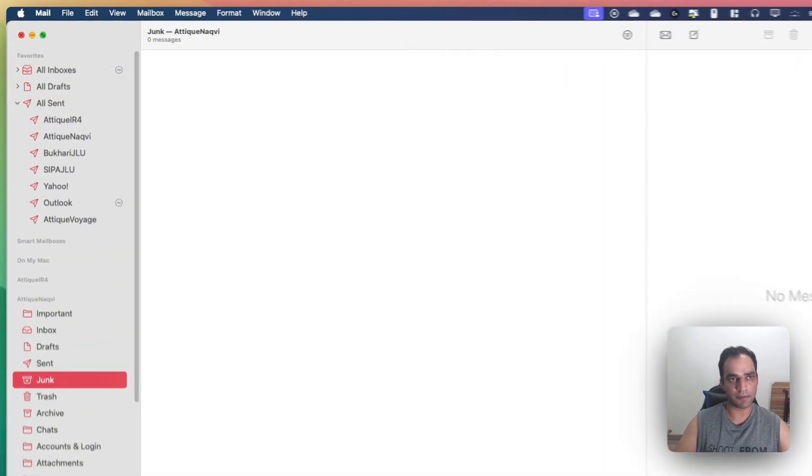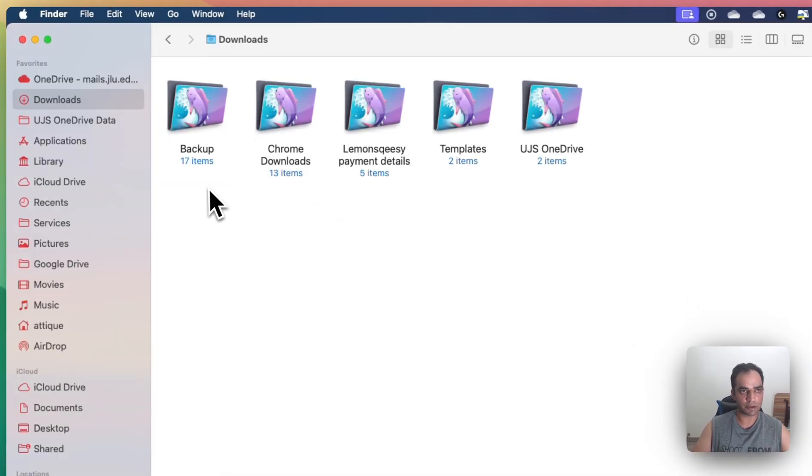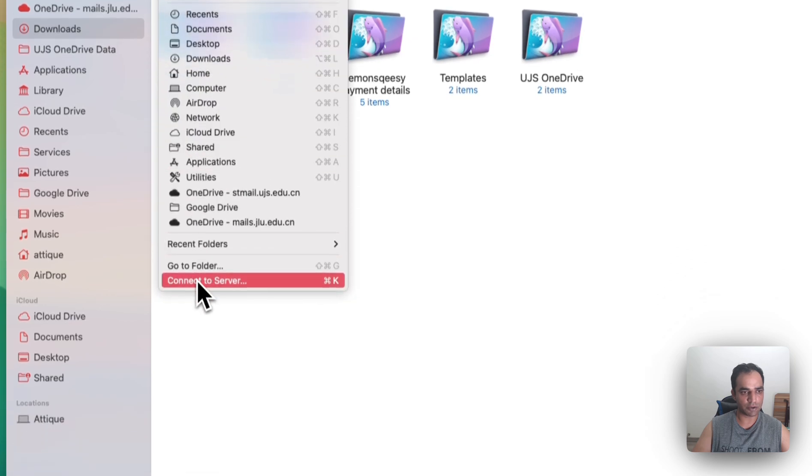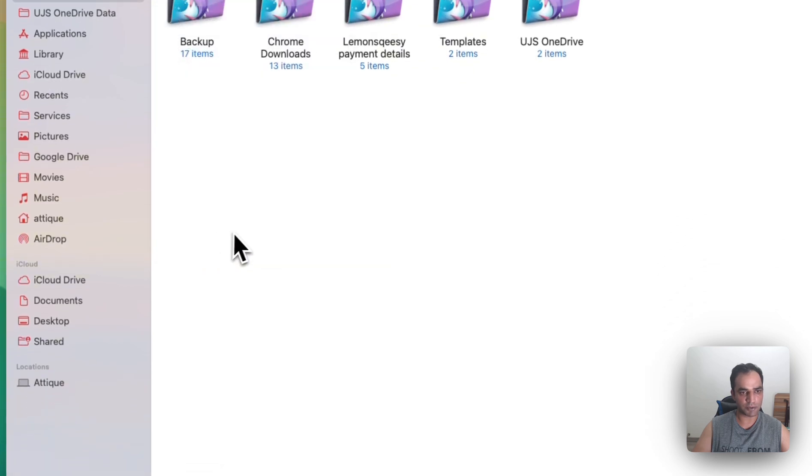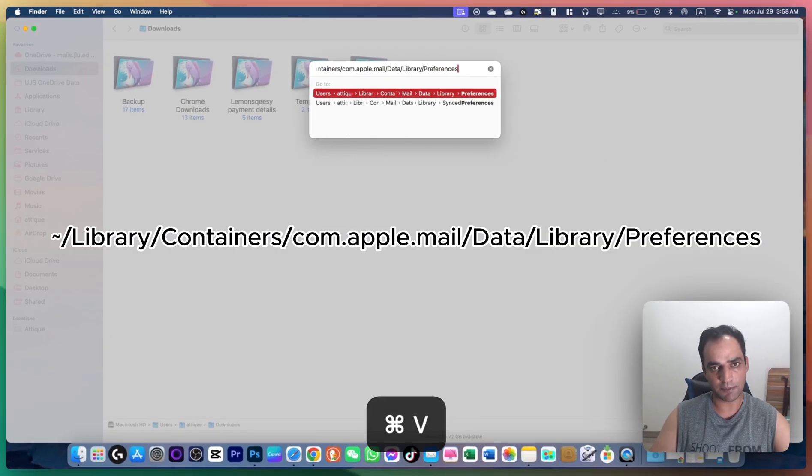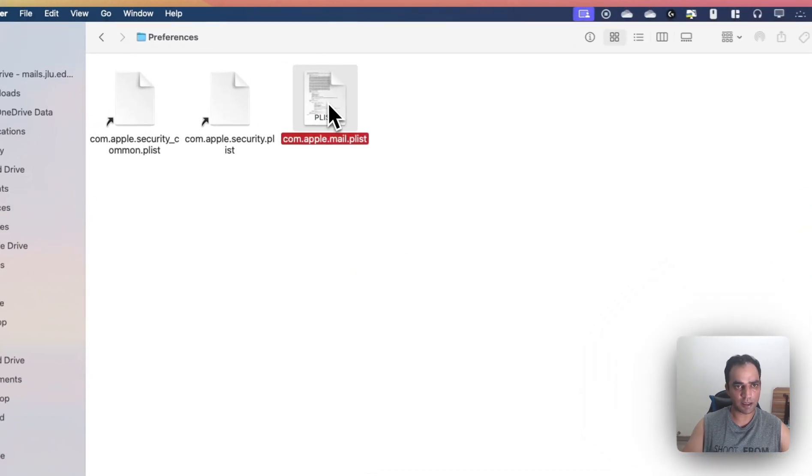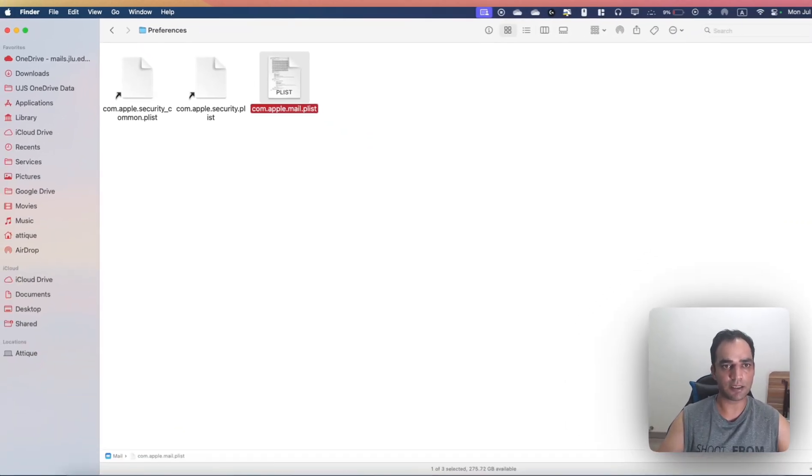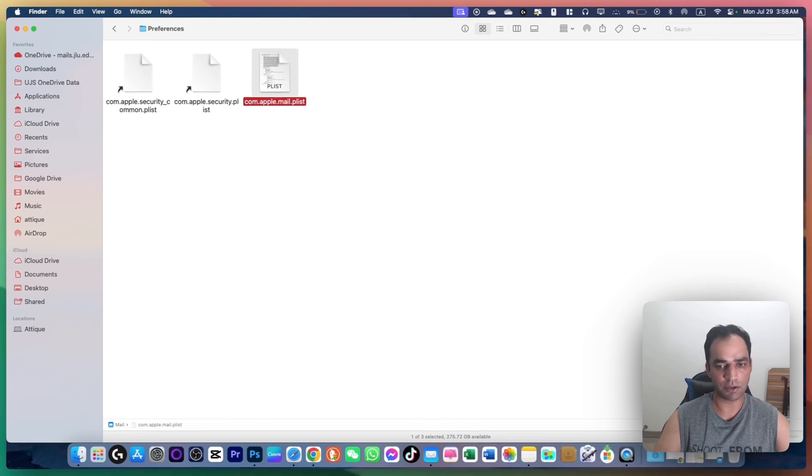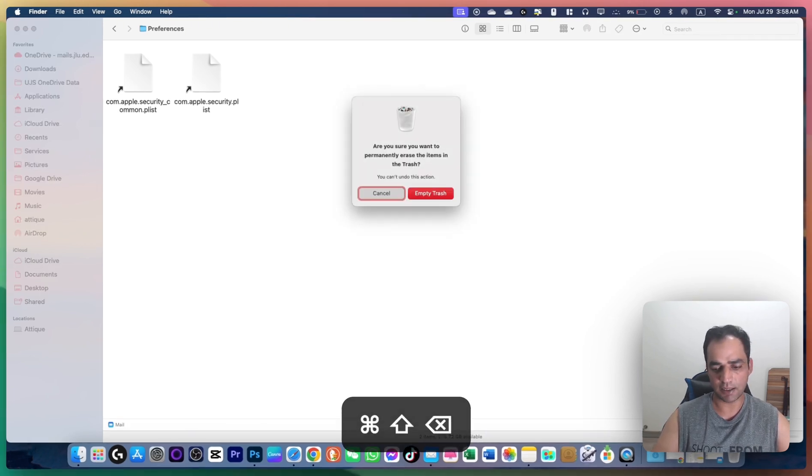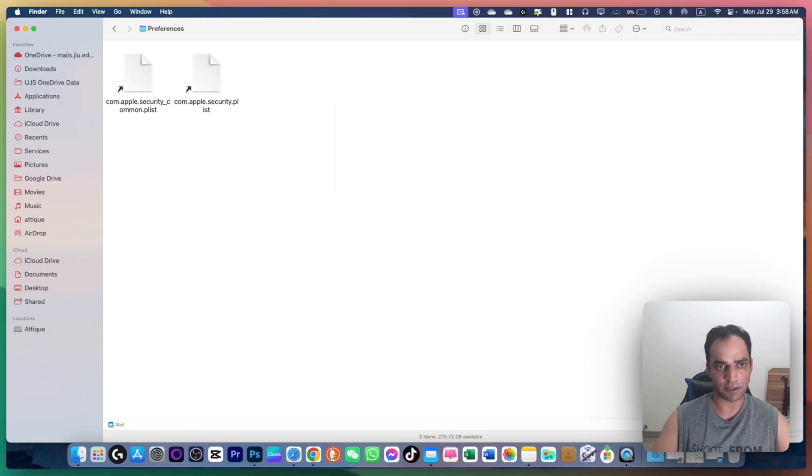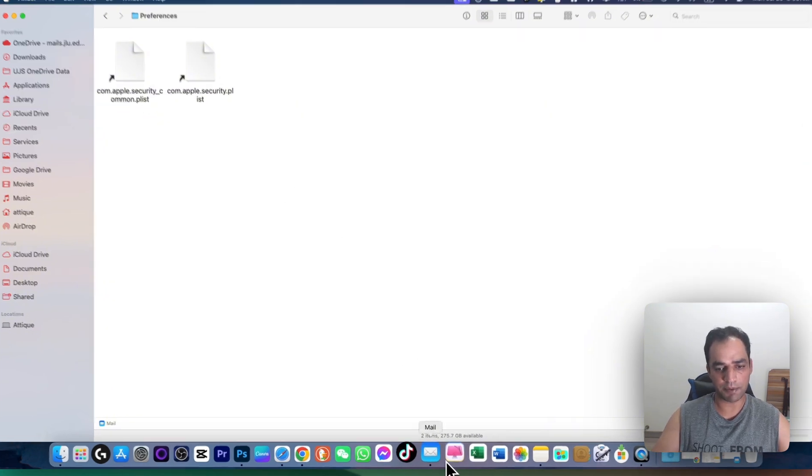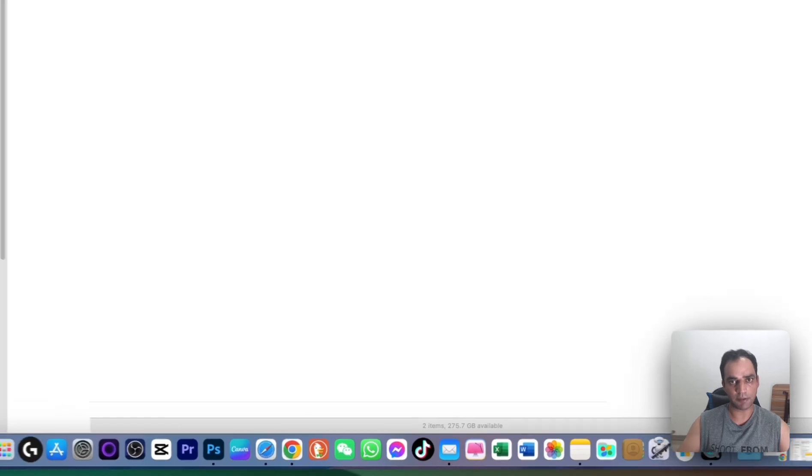First, go to Finder, select the Go menu, choose Go to Folder, and type the directory shown. Copy the file to your desktop as a backup, or delete it. Then restart your Mac and check if the Mail app is syncing all emails. If the problem persists, proceed to the next step.